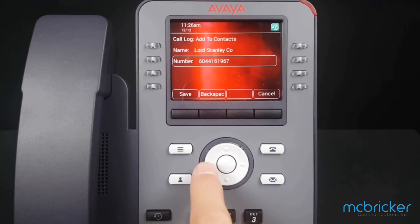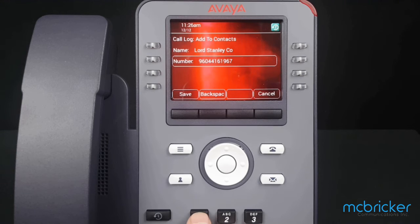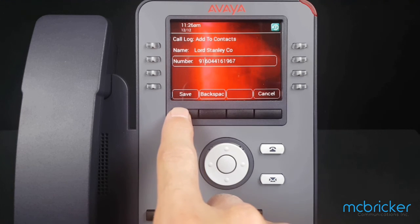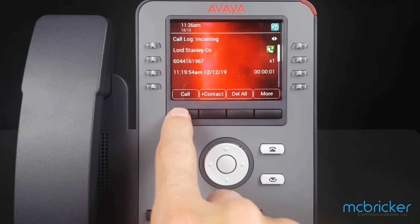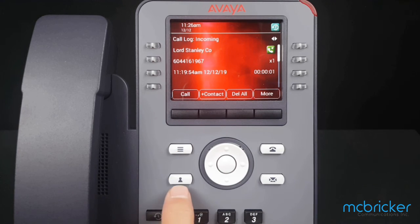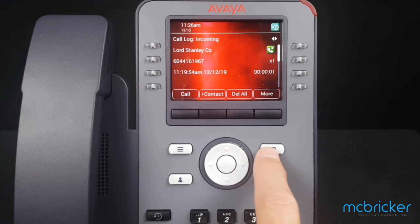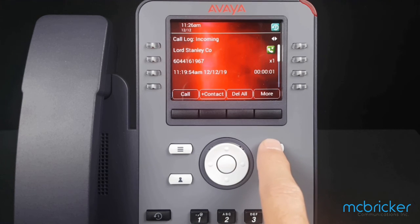I add in my outbound calling prefix — in most cases it's a nine. If it's a long-distance call, also add the one. Select Save in the bottom left of the display, and this has now been added to your personal directory. Select the Phone button to return to the home screen.